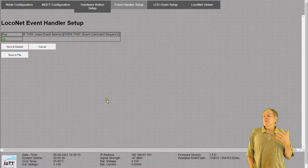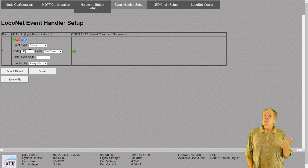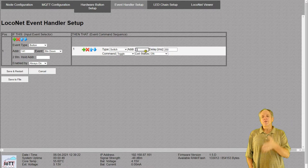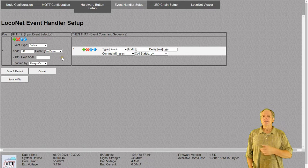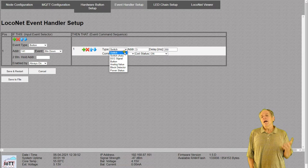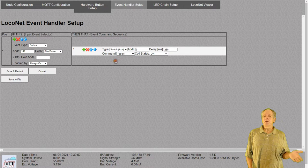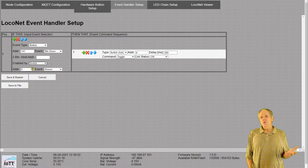As a warm-up activity, I configure the four buttons to set individual turnouts — buttons 141 to 144. I create an event handler entry for button 141. On the 'then that' side, I create a single command that toggles switch number 3 every time the button is pressed down. The other switch events of the button are not used. Note that with the latest version of the IoTT stick software, you have the choice between regular switch commands and the switch acknowledge command, which also works if the Bushby bit in the command station is set, letting you define the priority the panel has in your system.